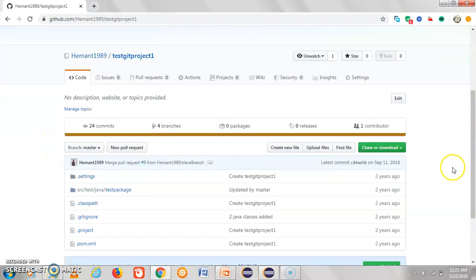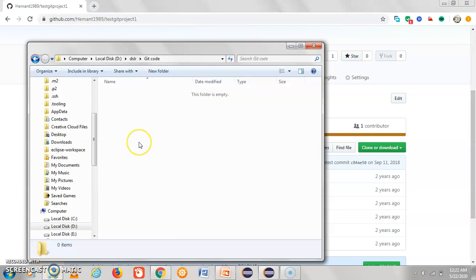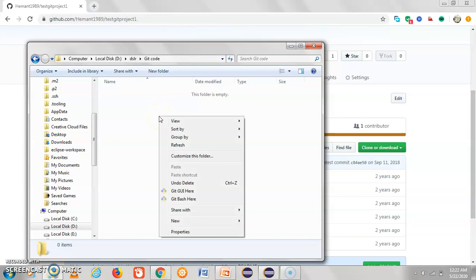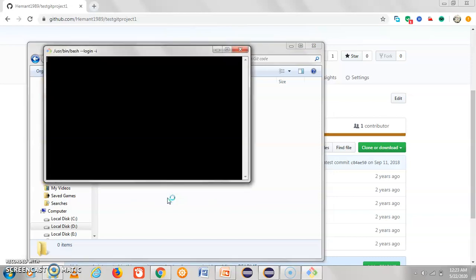For the project 'test git project' we have the option to clone or download the project. We can clone the master branch for this project. The prerequisite here is that you should have Git Bash installed in your system. I'm going to a location on the D drive — D drive, inside a folder called 'git code'. If you already have Git Bash installed, you can see the options 'Git GUI' and 'Git Bash' here.